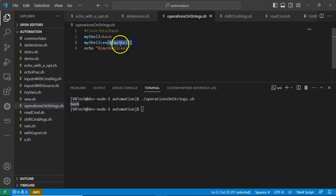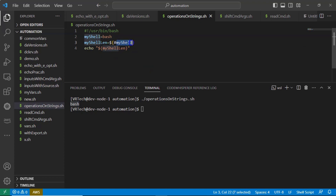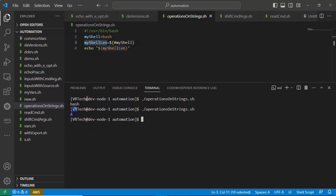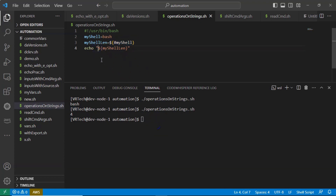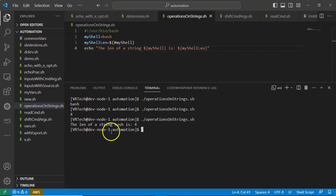But in this syntax, if you modify it with the hash symbol like this, then it will count how many characters are in that variable and assign that result to the new variable. Running it, you get four. So this is the syntax to get the length of your string. You can also decorate the output — for example, 'the length of string bash is four'.